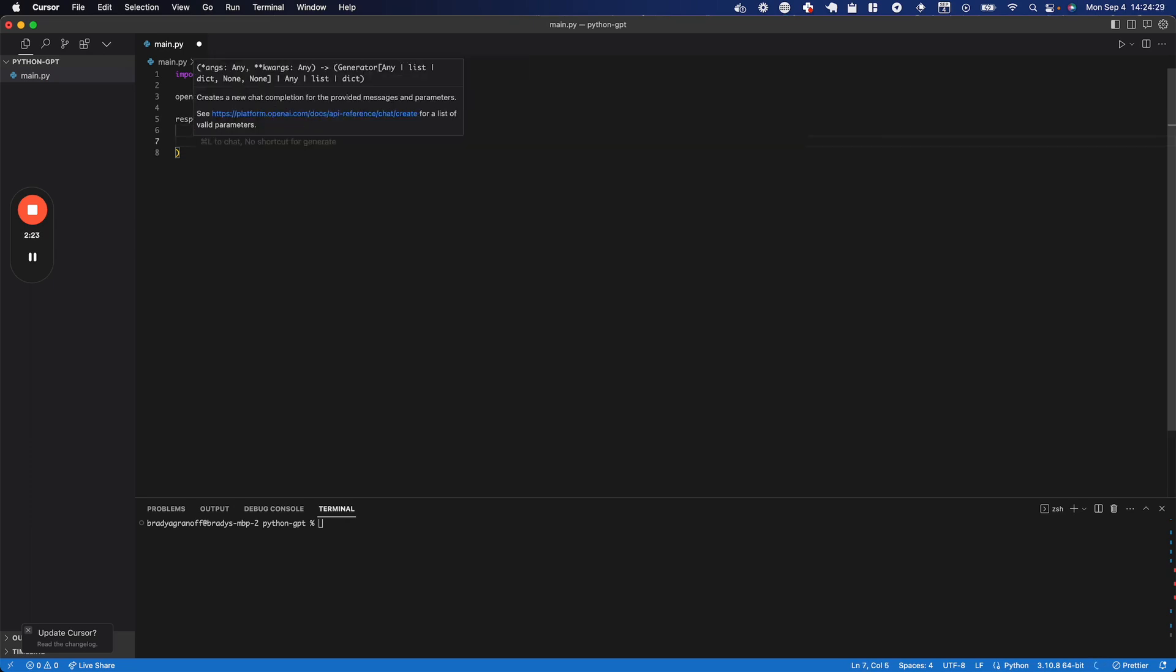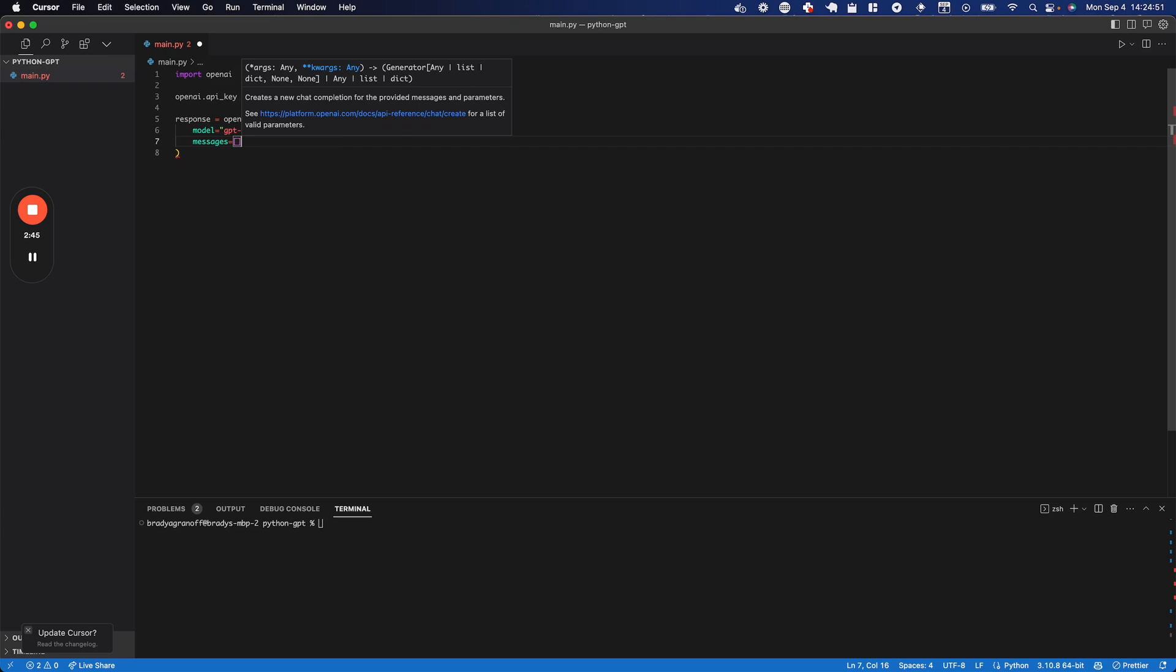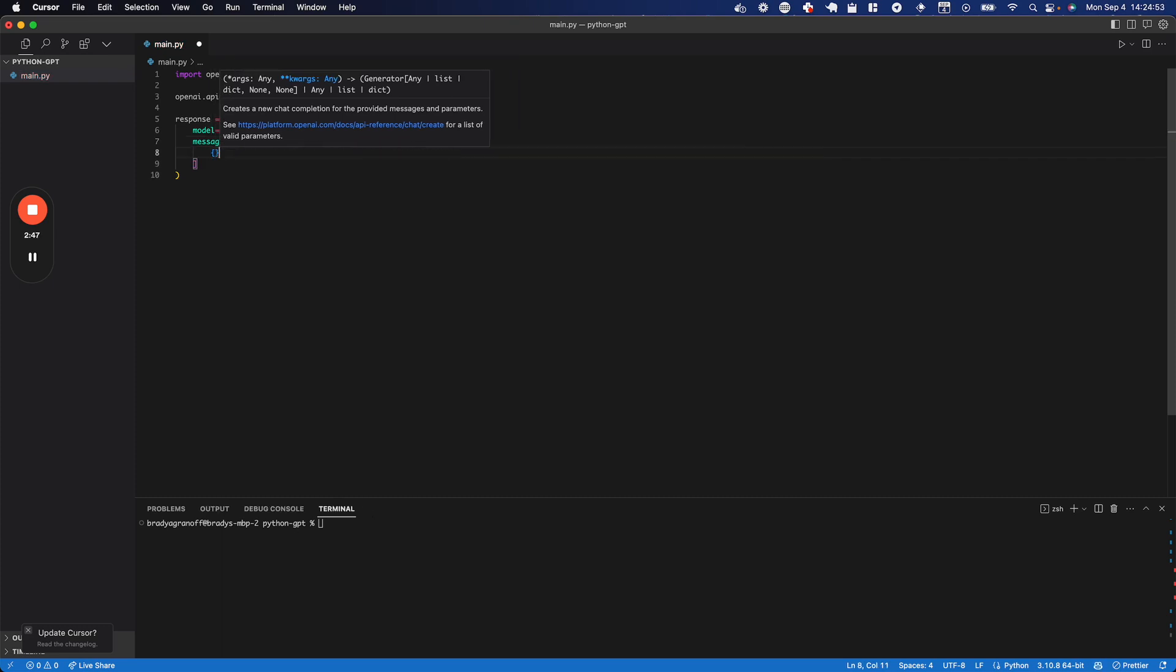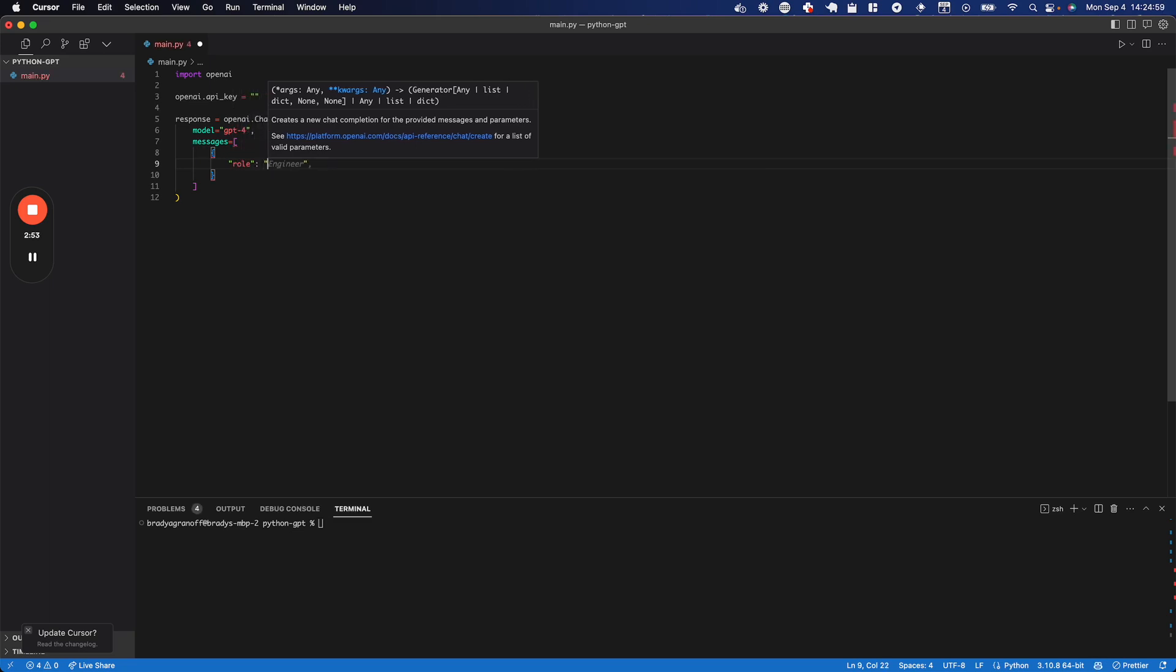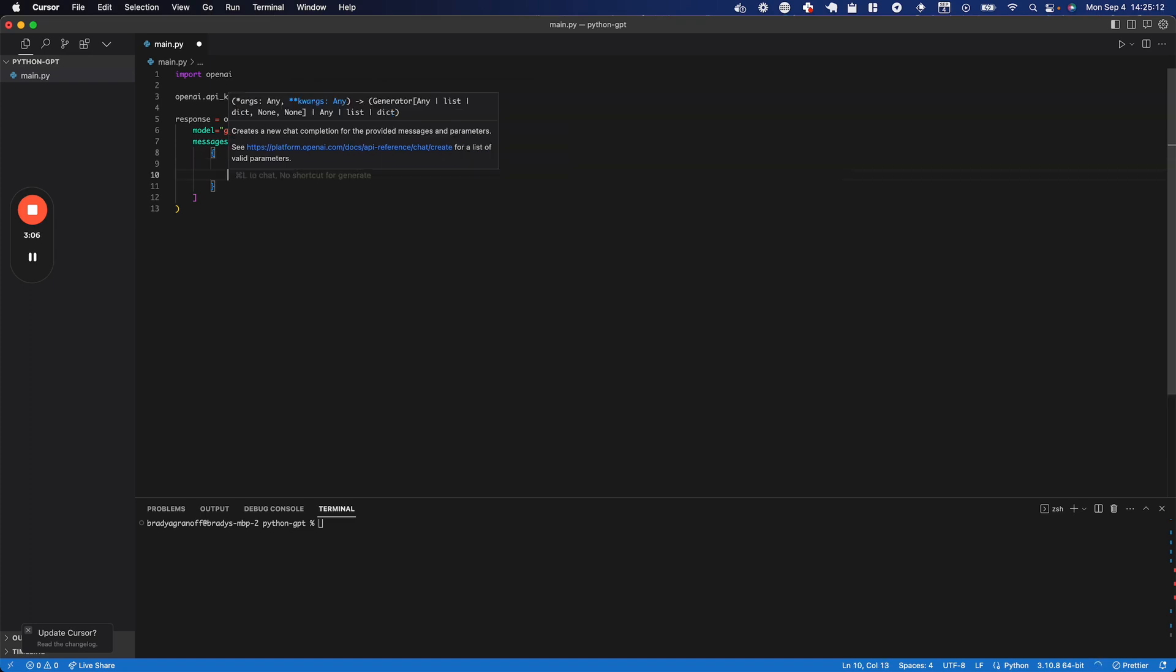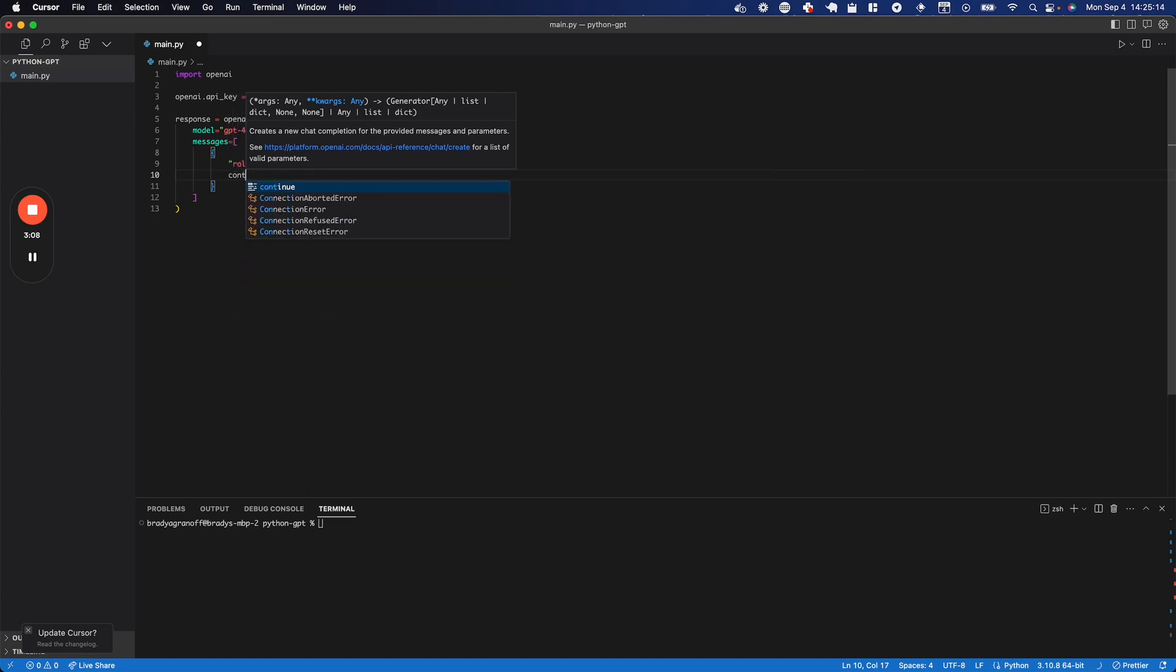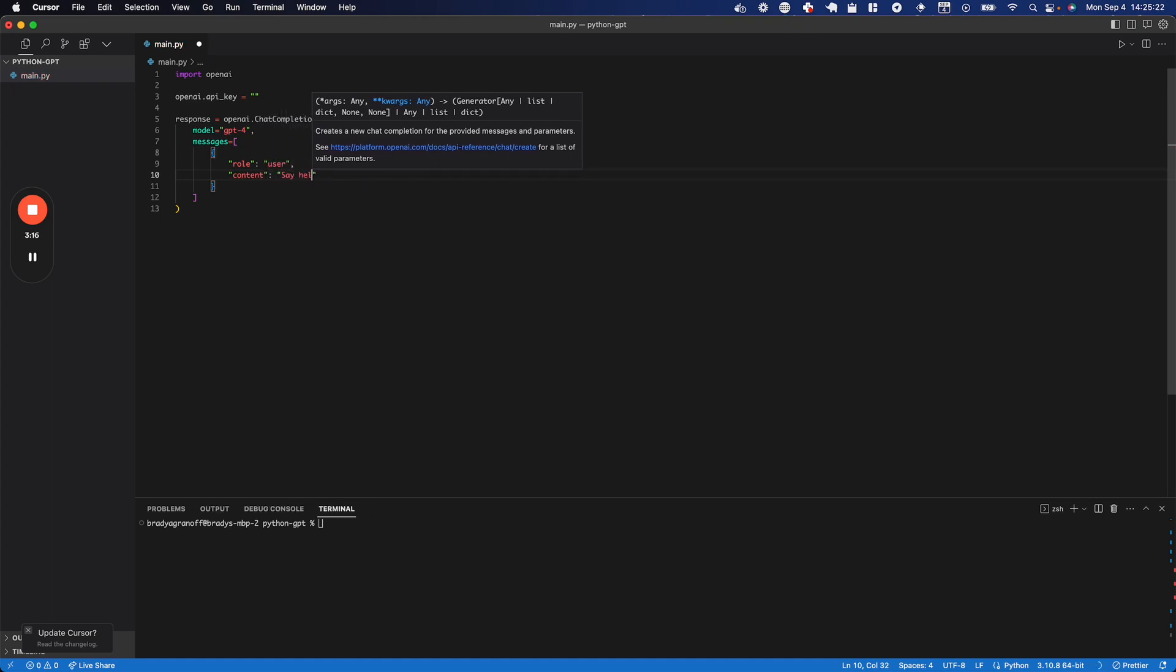And then the second parameter we need to feed through is messages. And this one's going to be a little more complex, and this is what you would probably end up dynamically feeding data through, through however you take in the messages and the data that you want to feed to the AI from your application. For me, I'm just going to statically put some messages in there and show you how it works. So you want to create an array of objects, and each object is going to have a role. In this case, you want to just run user if you just want one response back. I'm going to set the content equal to say hello to the viewers.